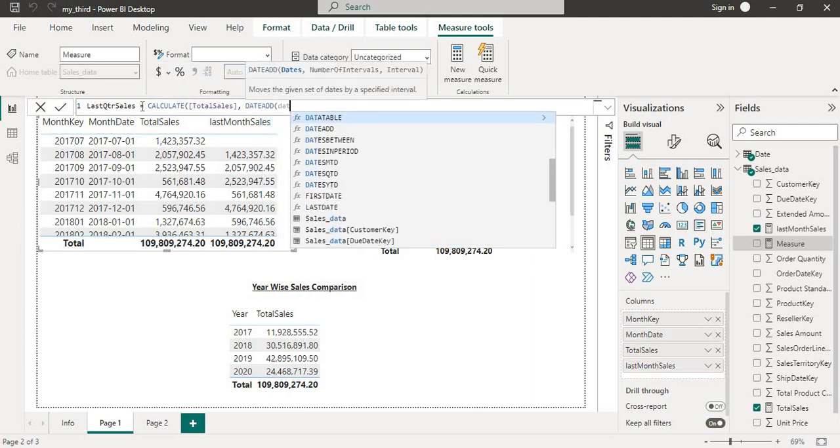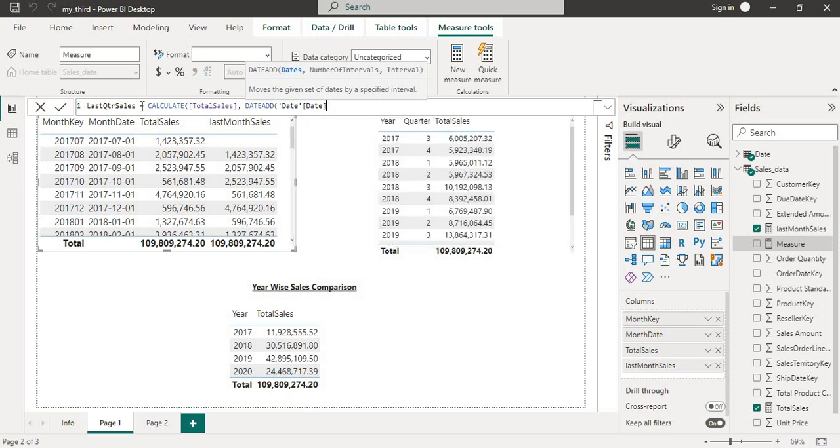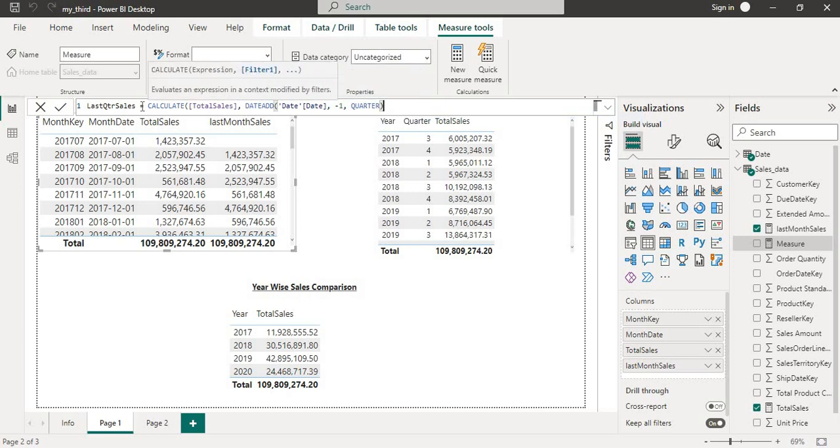Then dates from the date column. Then minus one because we need last quarter data and we will select quarter because we are calculating for the quarter. Close and hit enter.